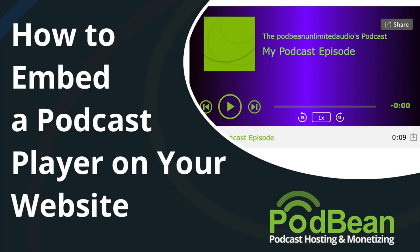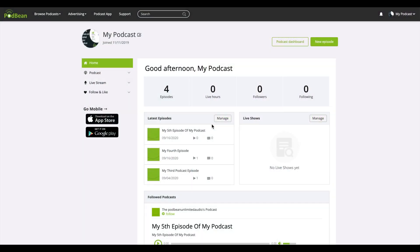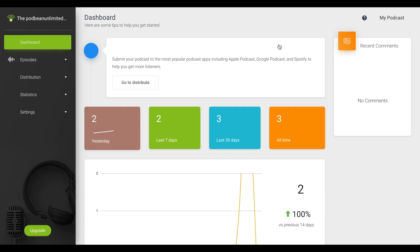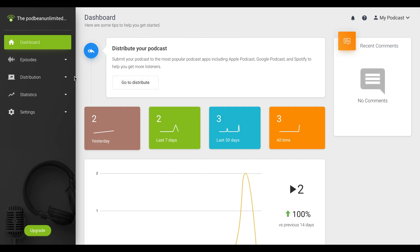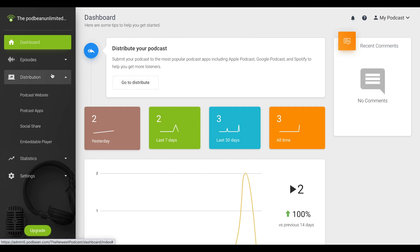With Podbean, you can embed a customized podcast player on your website. Here's how to embed a podcast player with Podbean. Log in to your Podbean account, click on Podcast Dashboard, and navigate to Distribution, then Embeddable Player.